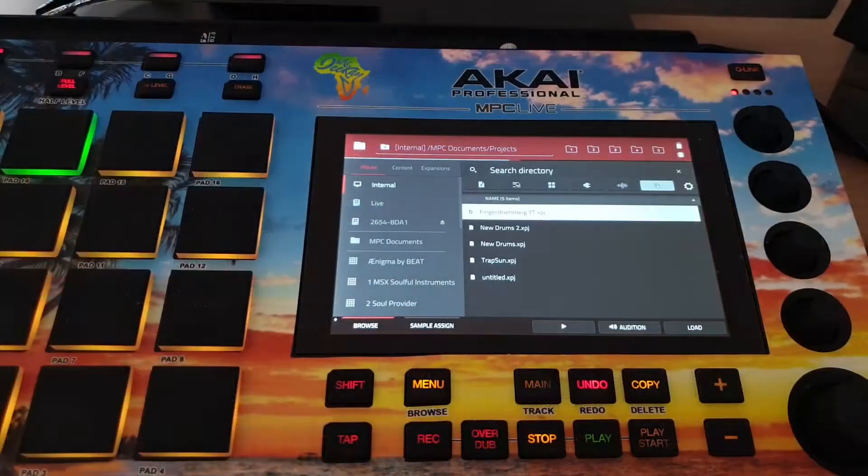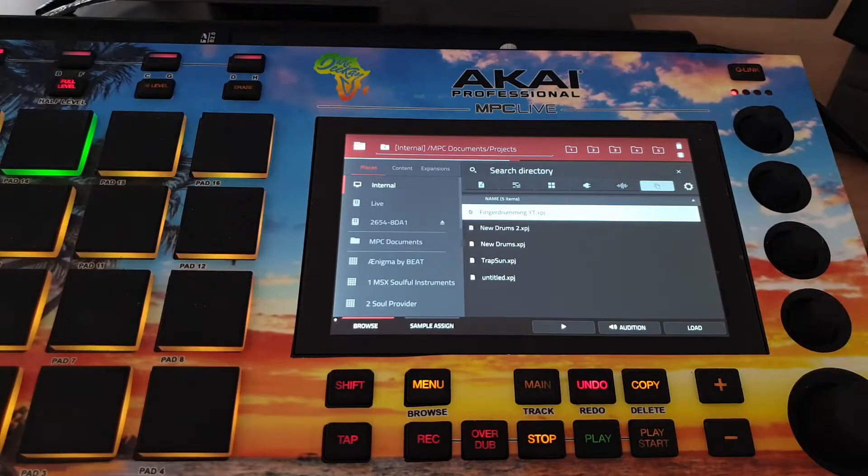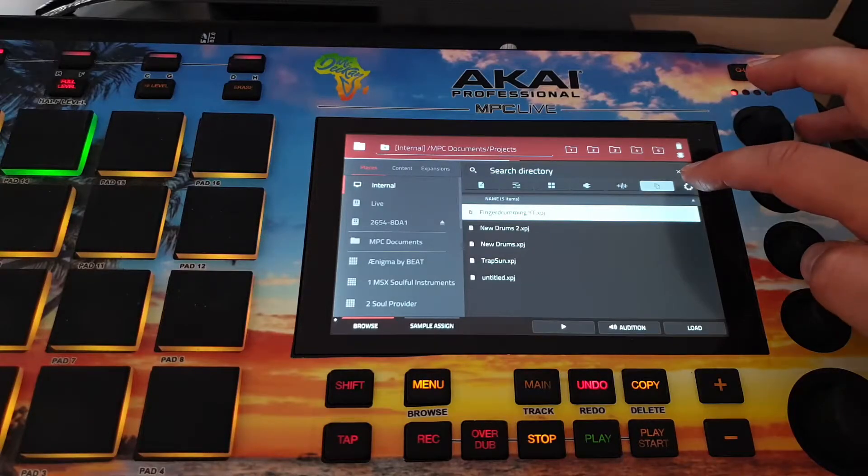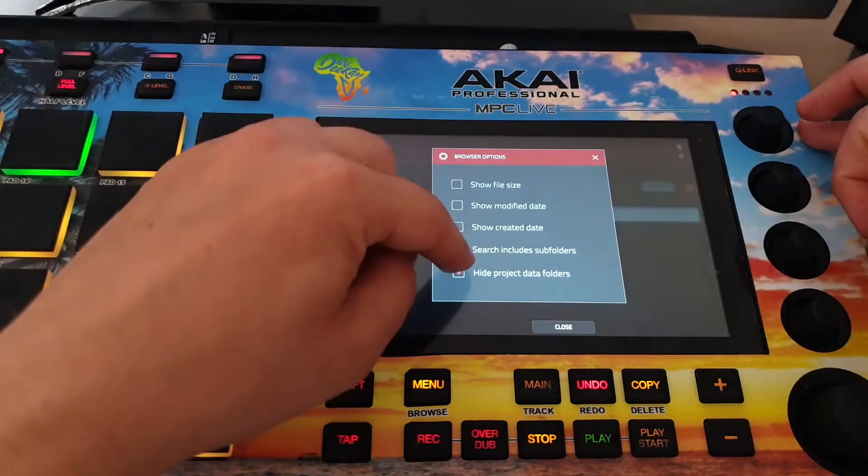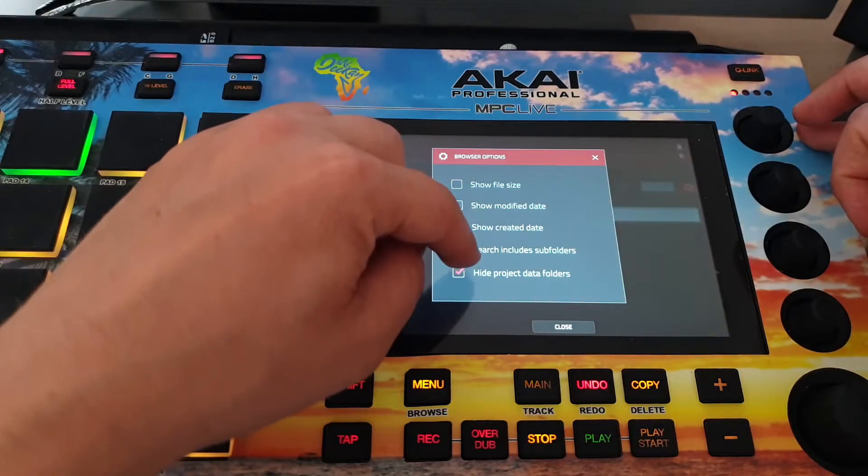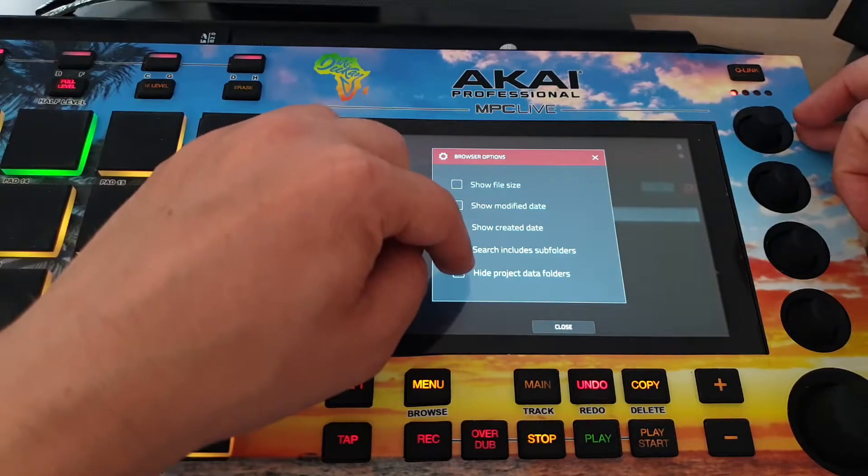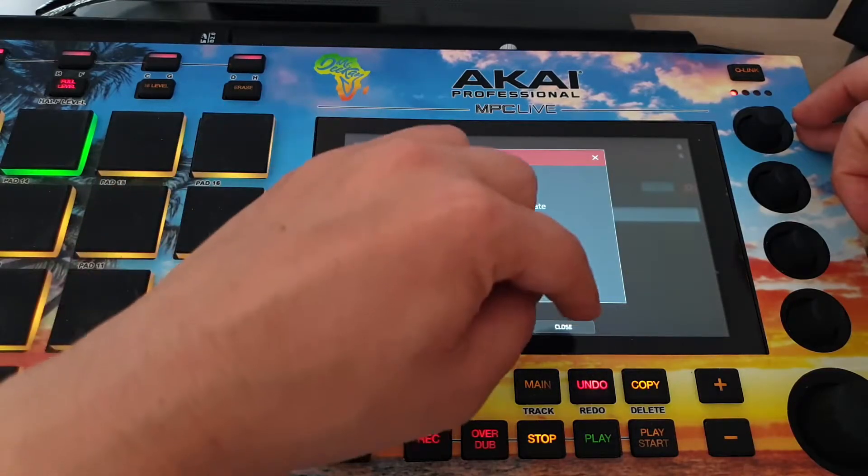Now I have only deleted the project file but not the project folder. I have to do that also. I go to hide project data folders. I will deactivate this one.